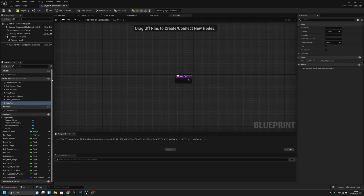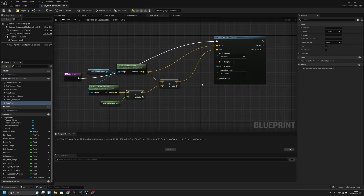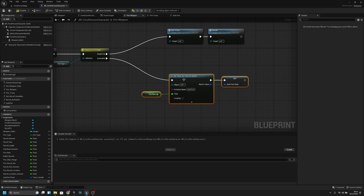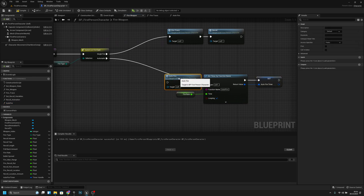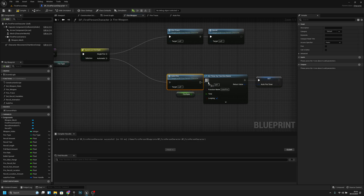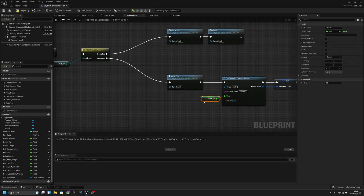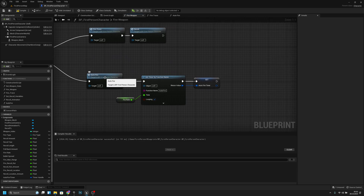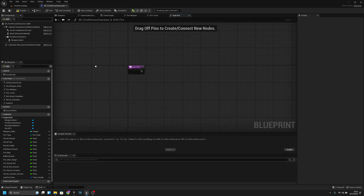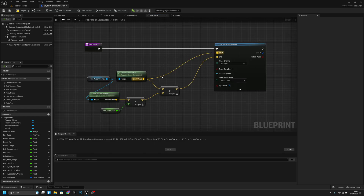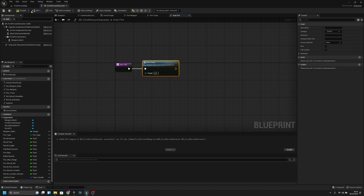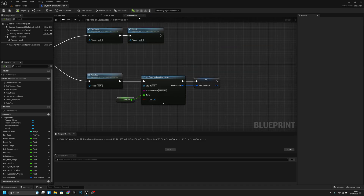Now let's create another function called 'auto fire' — this has to be written exactly the same as the timer function name. Now we can call the function here. Let's open auto fire and connect the fire trace to it. Now let's close it.